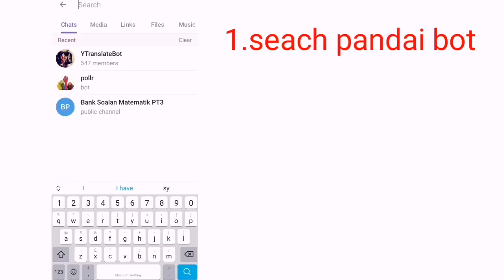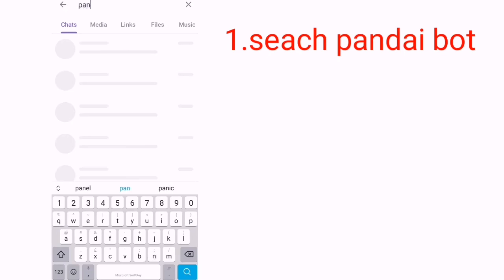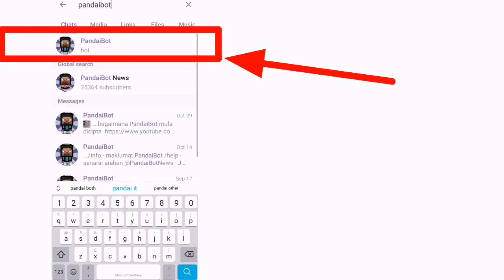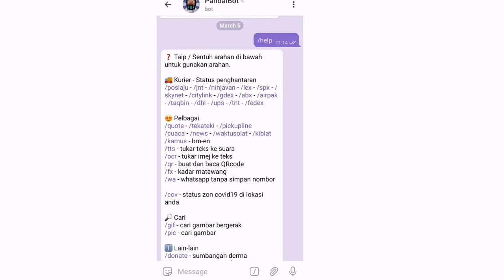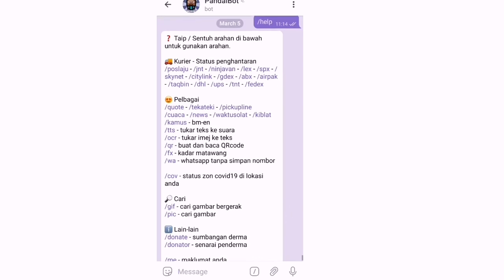Kita cari Pandai Bot. Jika belum pernah pakai, dia akan tekan start. Ini saya dah pakai. So dekat Pandai Bot ni ada macam-macam kita boleh gunakan.